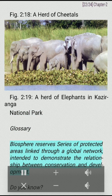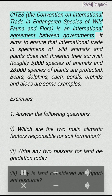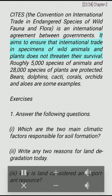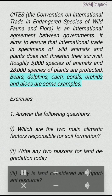Biosphere reserves are a series of protected areas linked through a global network, intended to demonstrate the relationship between conservation and development. CITES — the Convention on International Trade in Endangered Species of Wild Fauna and Flora — is an international agreement between governments. It aims to ensure that international trade in specimens of wild animals and plants does not threaten their survival. Roughly 5,000 species of animals and 28,000 species of plants are protected, including bears, dolphins, cacti, corals, orchids and aloes.